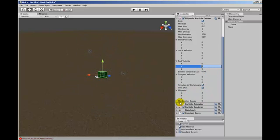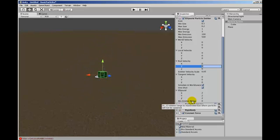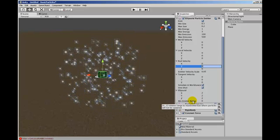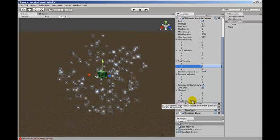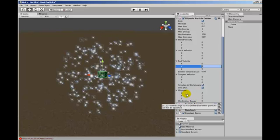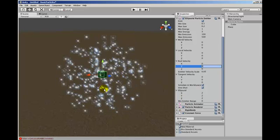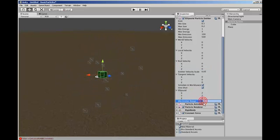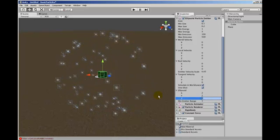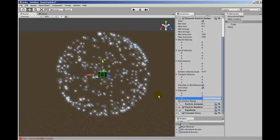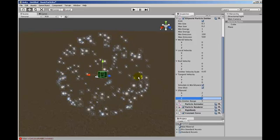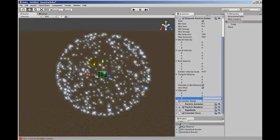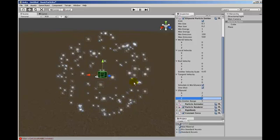Now the final thing is this minimum emitter range. And what it does is it sets the range which is inside of the ellipsoid that these particles are going to be spawned. So if we've set that to one, particles will be spawned on the exterior of the ellipsoid. So instead of being created all inside, they're all on the surface of the sphere.